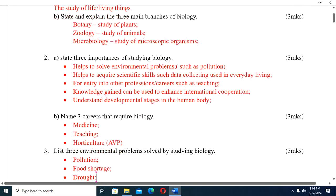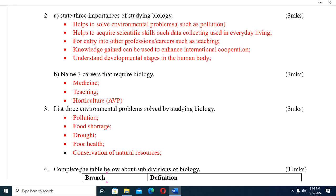Question two: State three importance of studying biology. Number one — helps to solve environmental problems, e.g. pollution. Number two — helps to acquire scientific skills such as data collection used in everyday life. Number three — entry into other professions or careers such as teaching. Number four — knowledge gained can be used to enhance international cooperation.